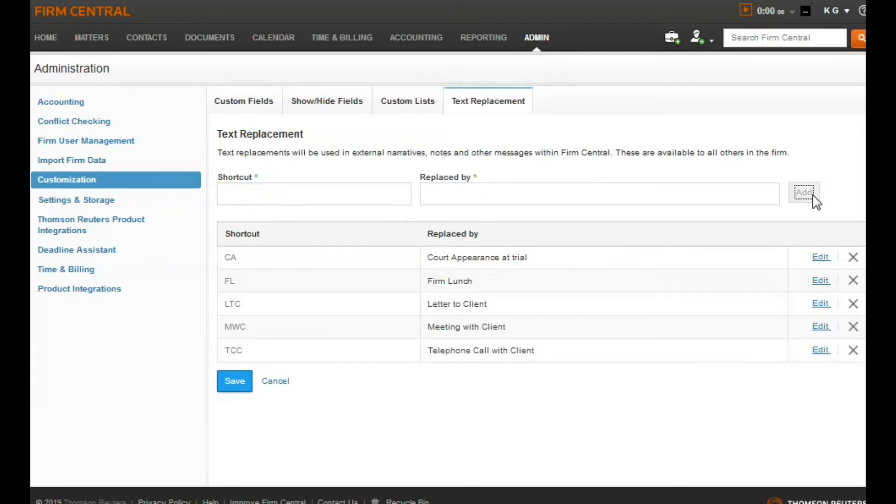Then in the Replaced By field, we will type out Telephone Call with Client. Click Add and then Save when finished.